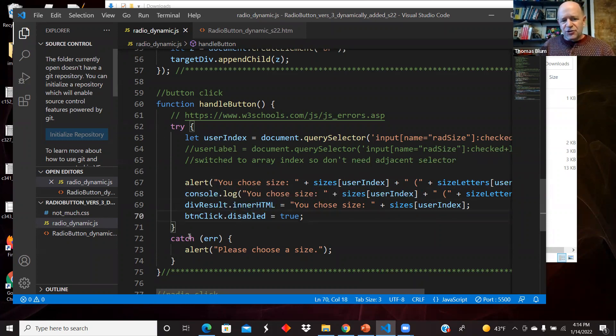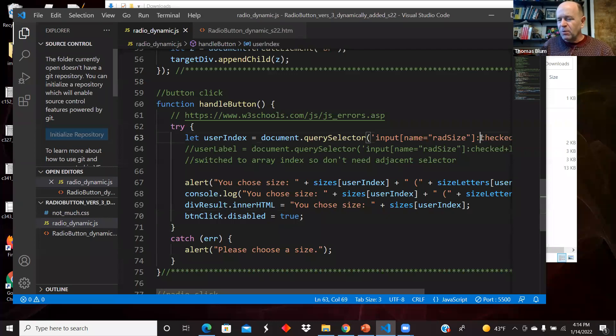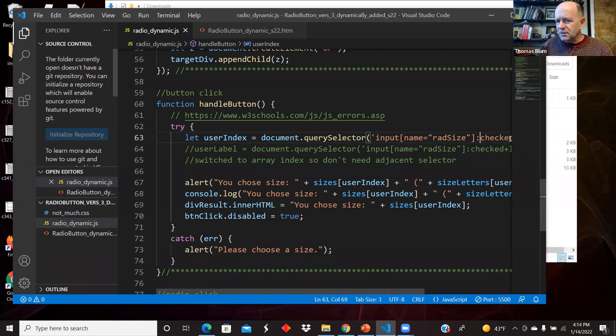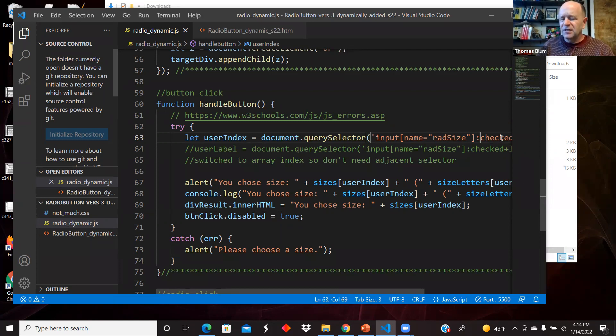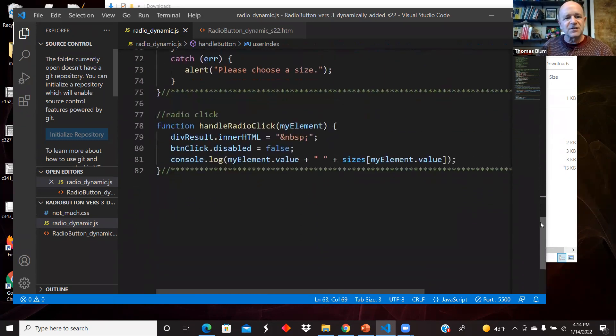This was all in a try catch. Basically the hard part here is the radio button might not be checked. We know there are radio buttons with this name. We just made them and added to the page. But the thing that might go wrong is the user might not check any of the radio buttons. So if the try, if this doesn't work, then we end up at the catch where we say, please choose a size.